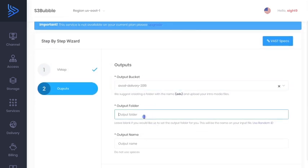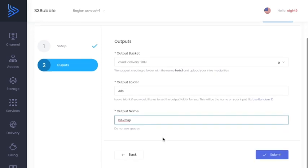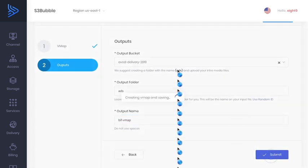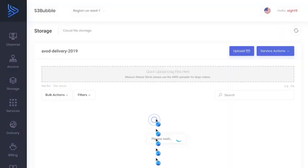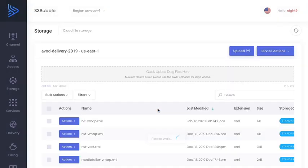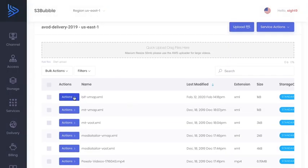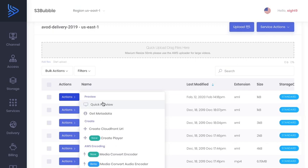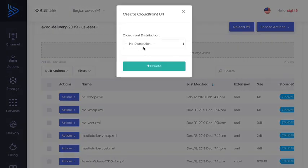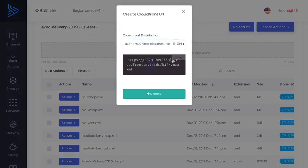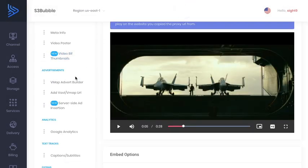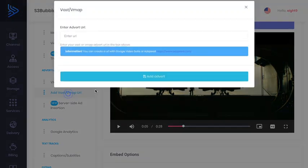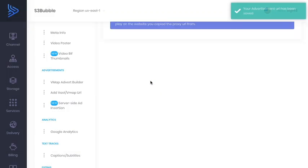So what we want to do is we want to put this back in our delivery bucket. We're going to put it in our ads folder and we'll call this BIF slash VMAP. Okay, and there we go. That's what we need. Click submit. Let's go ahead and take a look at our file. Okay, so we've got a BIF VMAP file here. So what we can do is we can create a URL for this file. Same as before. Create, copy. And now what we can do is we can head back to our video player and we can add the URL. Okay, so we can paste that in here. Add URL.